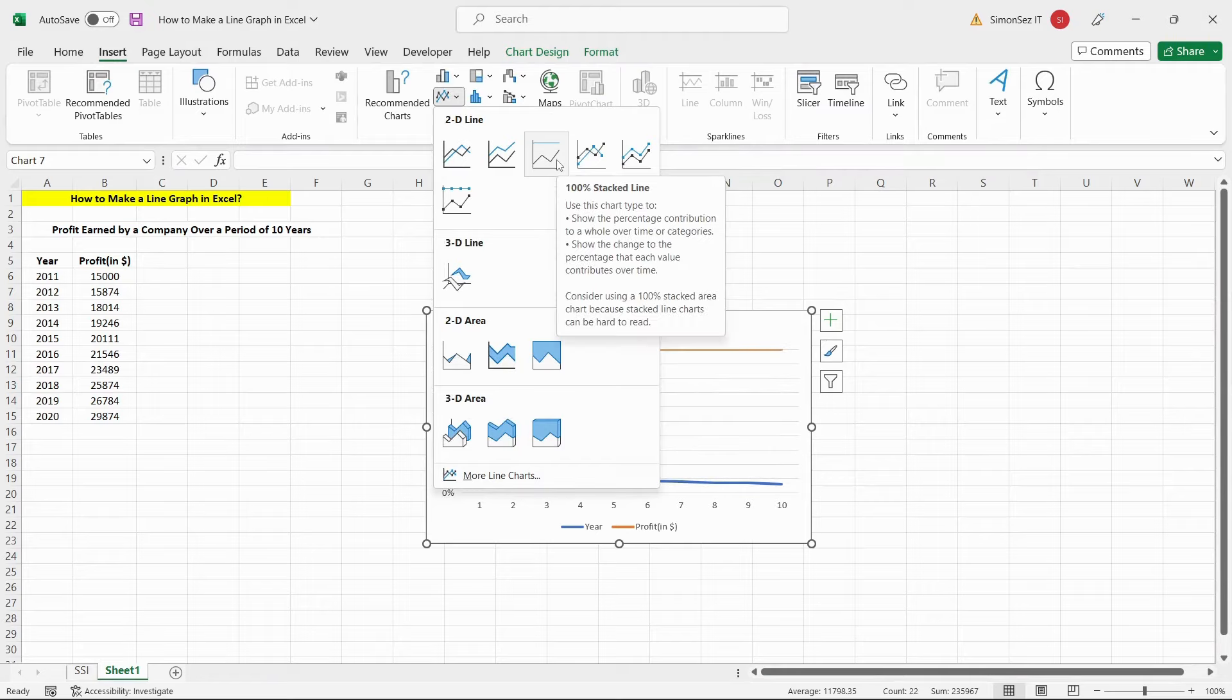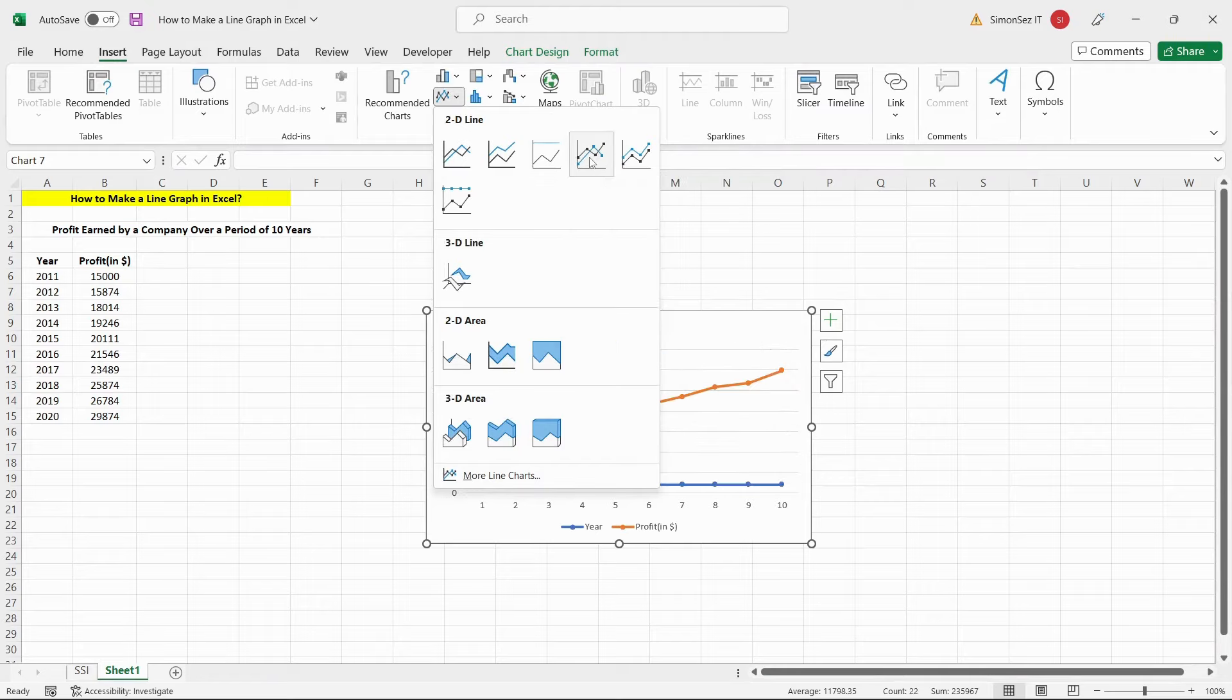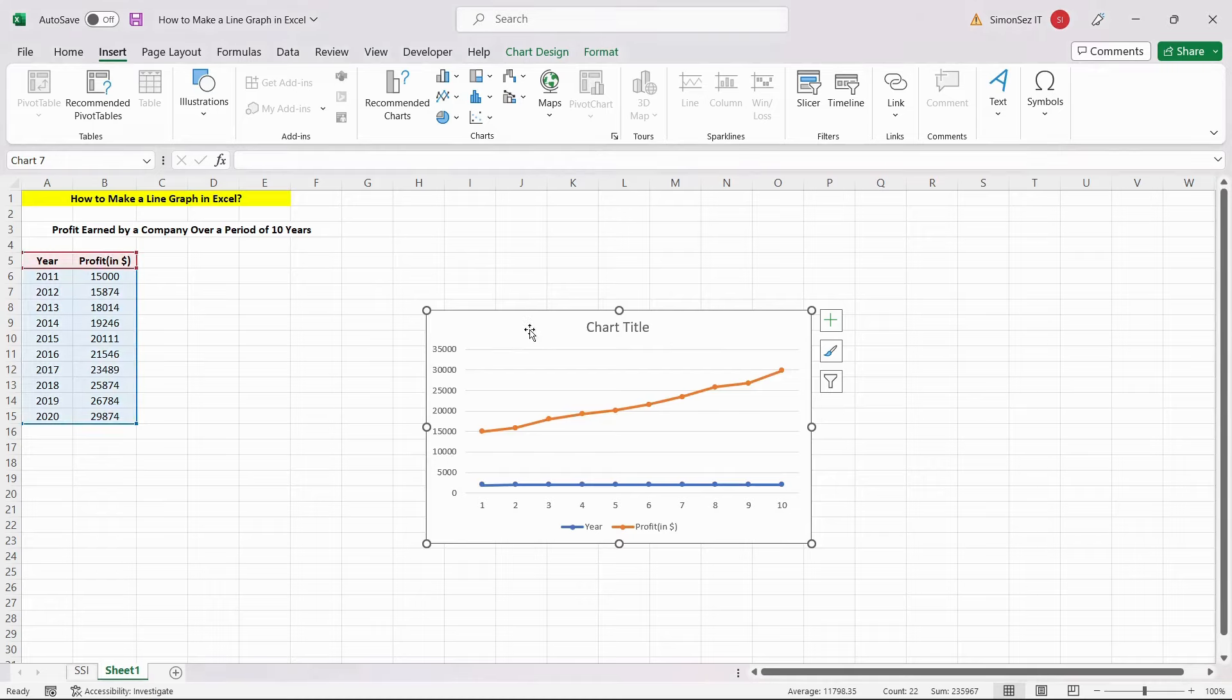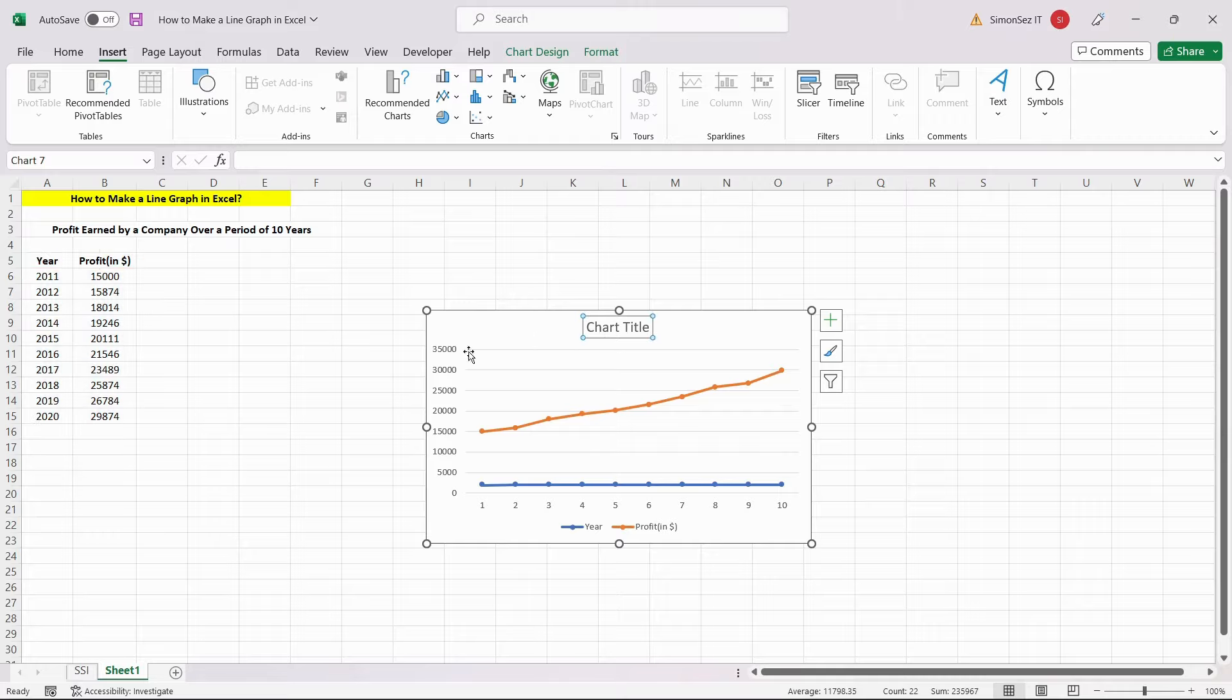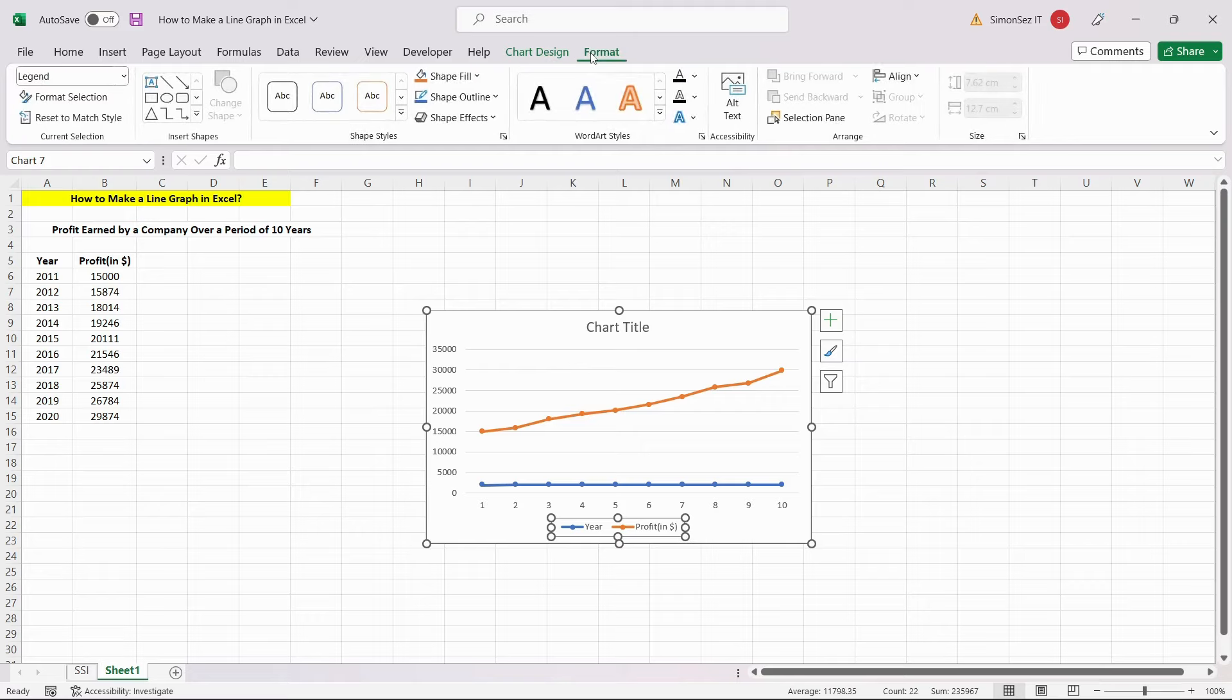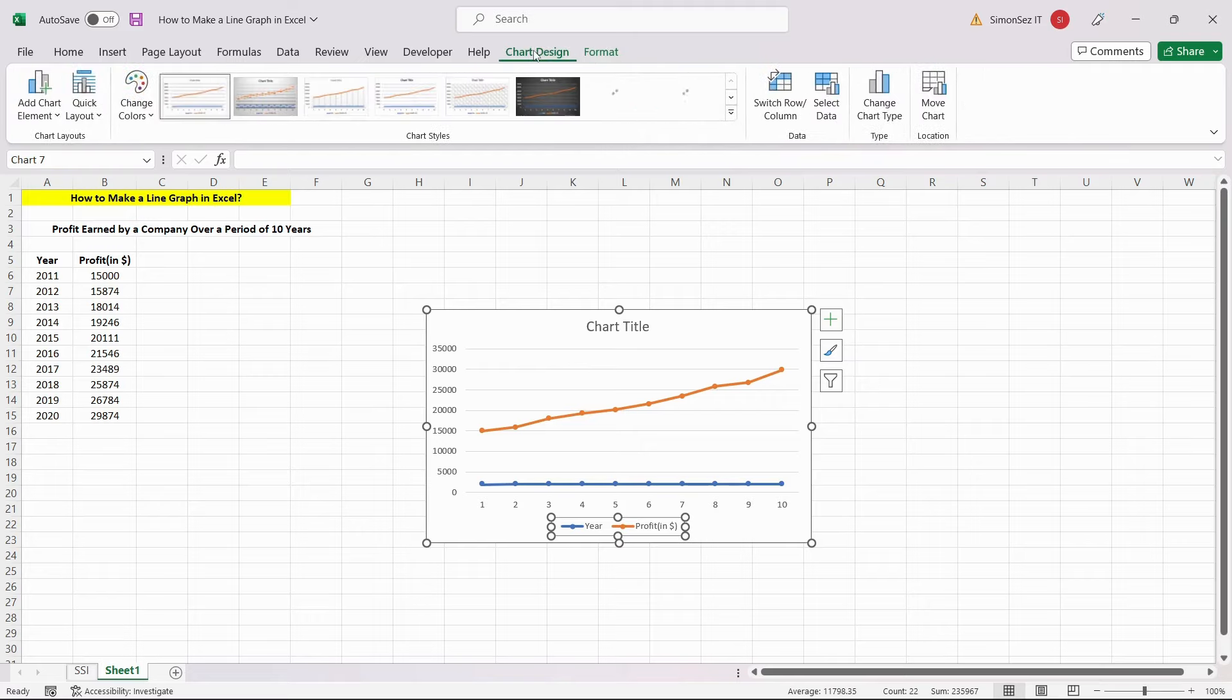After creating the chart, you can add additional customizations to the chart. You can edit the title, the legends, hide or show grid lines, change the type, color of the line, and much more from the Format option and the Chart Design option.